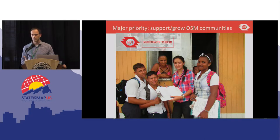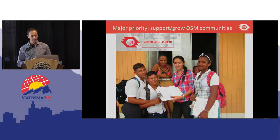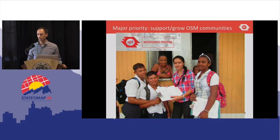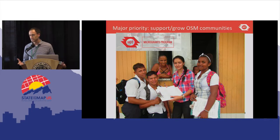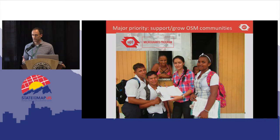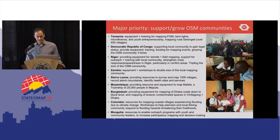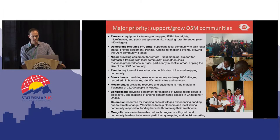A big priority for HOT over the past year — really over the past seven years since our founding — has been to support and grow OSM communities around the world. We launched a new program this year called the Microgrants Program, supporting nine communities around the world with the basics they need to get started: seed funding so they can undertake mapping projects, things like equipment, training, and to hold mapathons. Those nine communities are Tanzania, DRC, Niger, Zambia, Sierra Leone, Mozambique, Bangladesh, Colombia, and Mongolia.